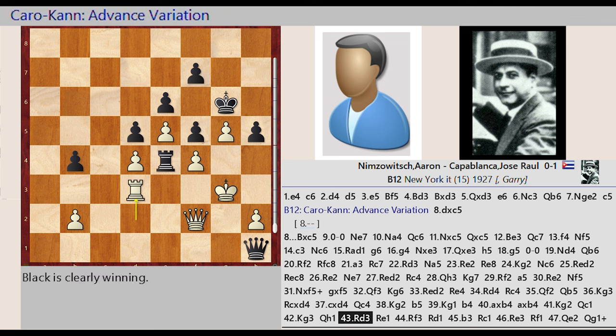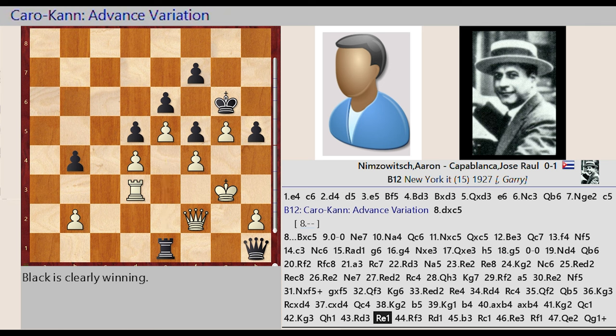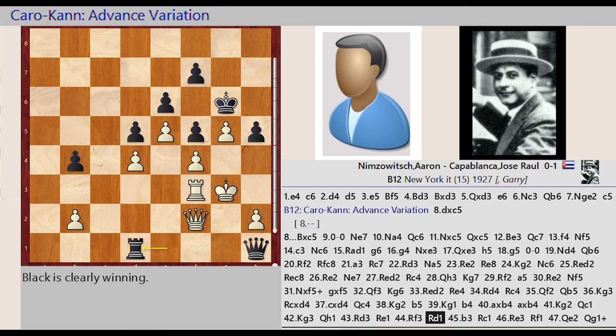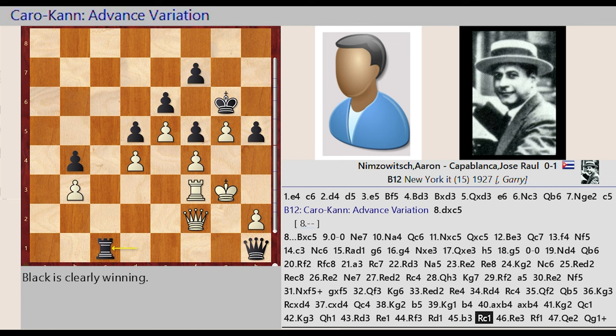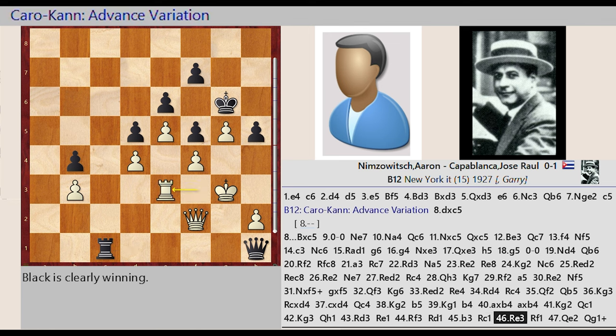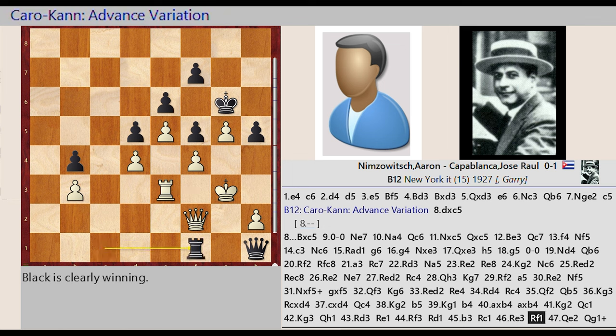Rook d2 d3, Rook e4 e1, Rook d3 f3, Rook e1 d1, b2 b3, Rook d1 c1, Rook f3 e3, Rook c1 f1.